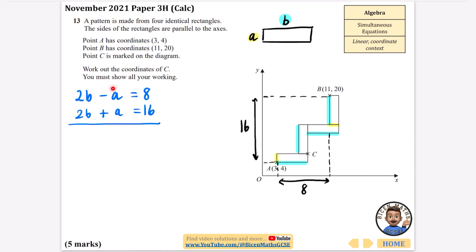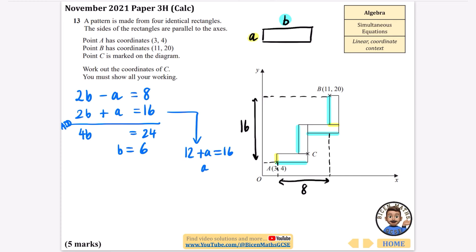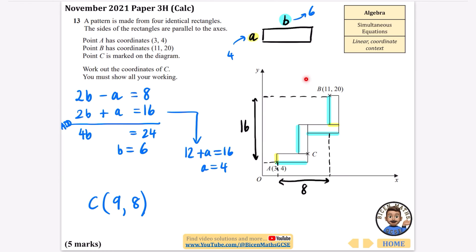Adding the two equations together: 4b equals 24, so b equals 6. Substituting into the second equation: 2 times 6 is 12, plus a equals 16, so a equals 4. Now knowing a=4 and b=6, we can find coordinate C. Point A is at x=3, and C is b=6 more along, so the x-coordinate of C is 9. The y-coordinate of A is 4, and C is a=4 above that, so the y-coordinate of C is 8. Therefore C is (9, 8).